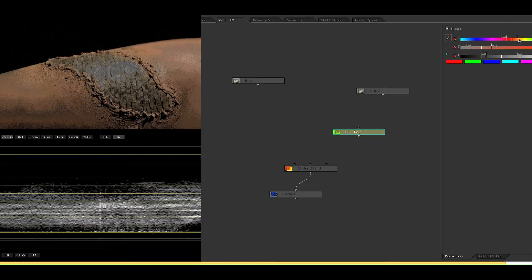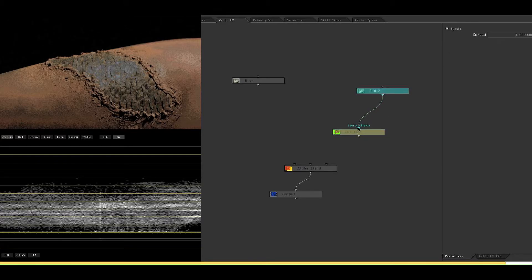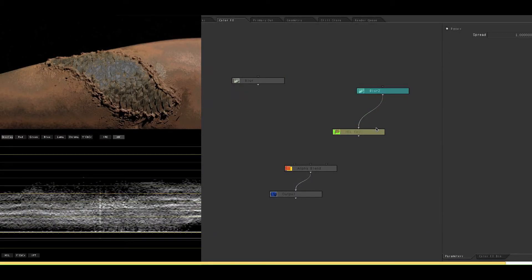Whoa. Okay, that's not bad right now. So we're going to attach the blur to the HSL key.